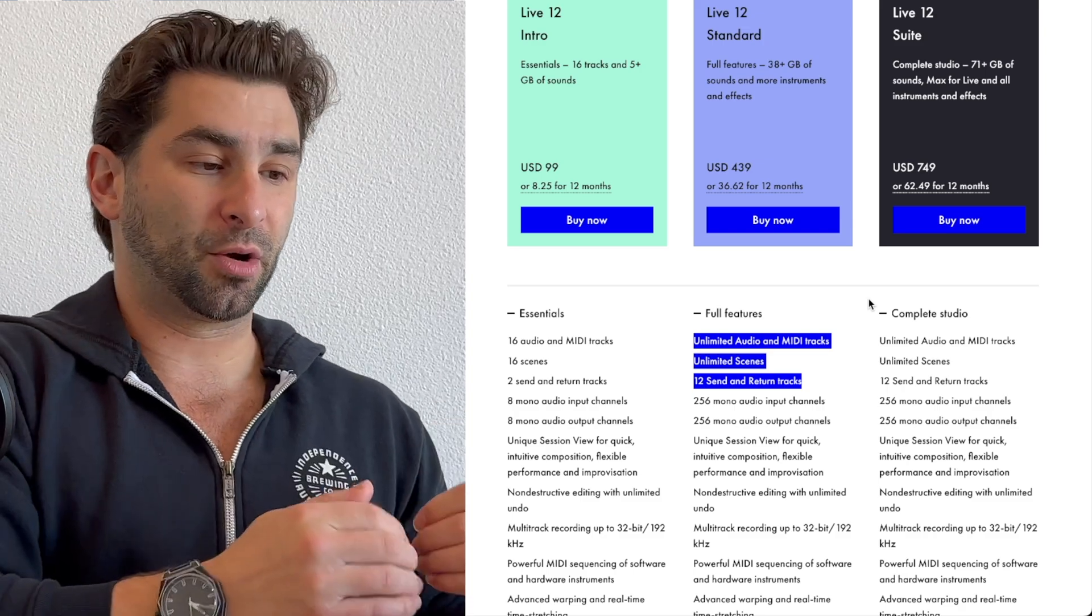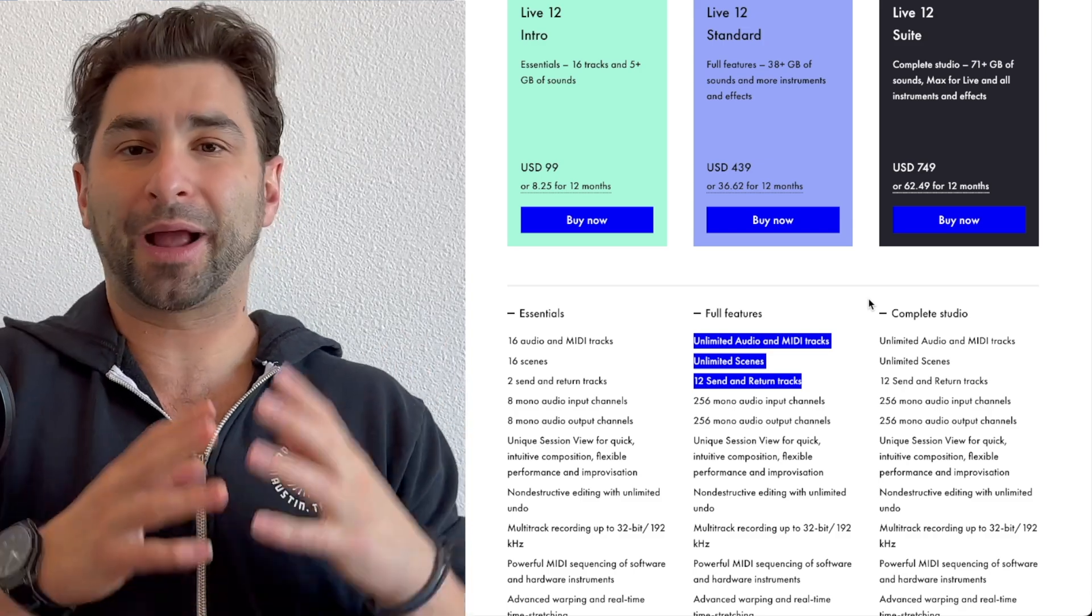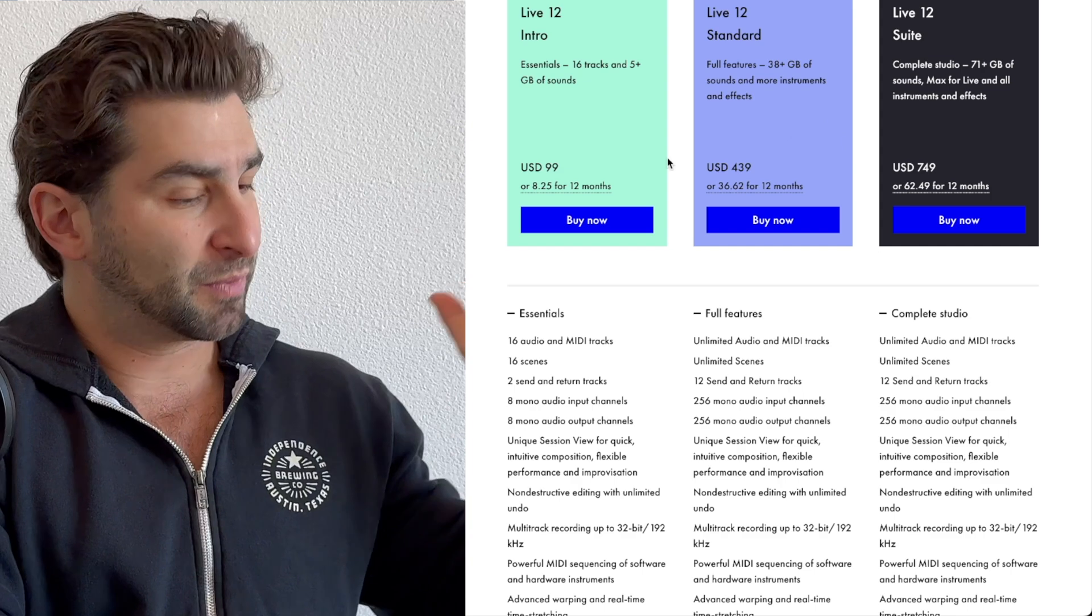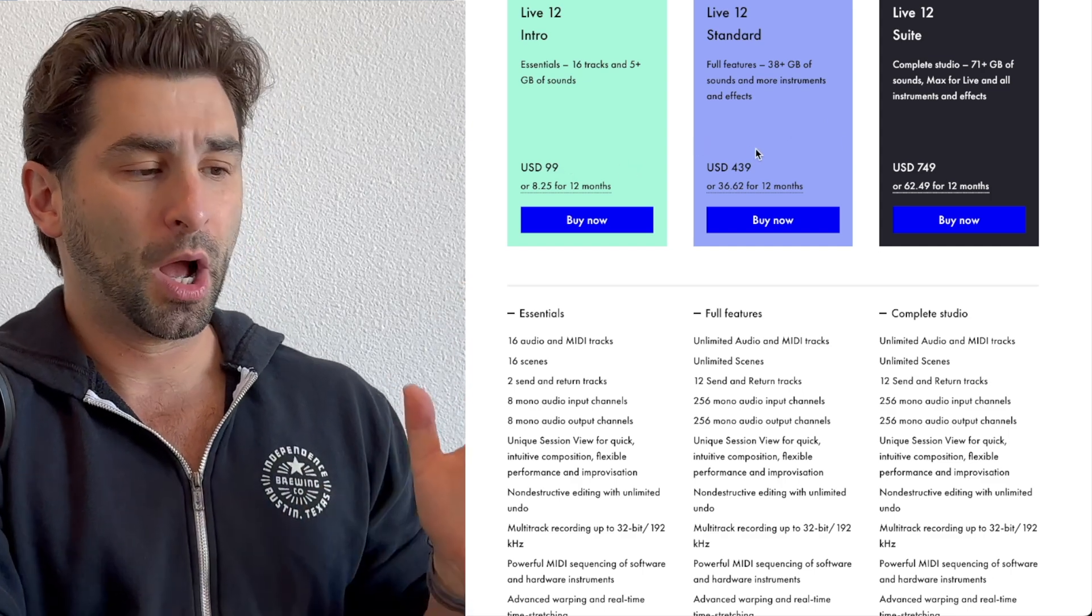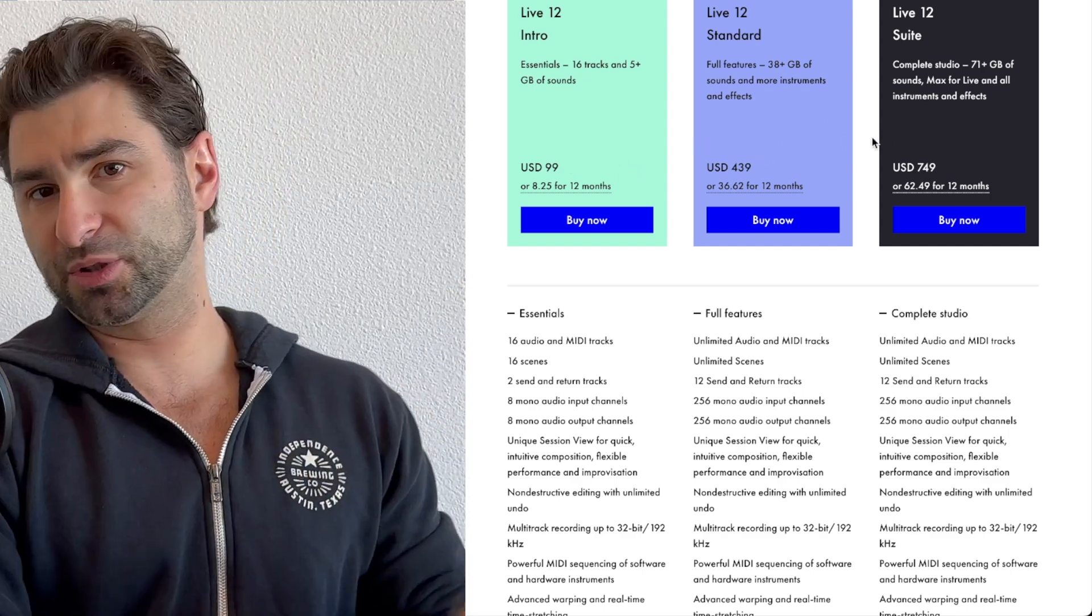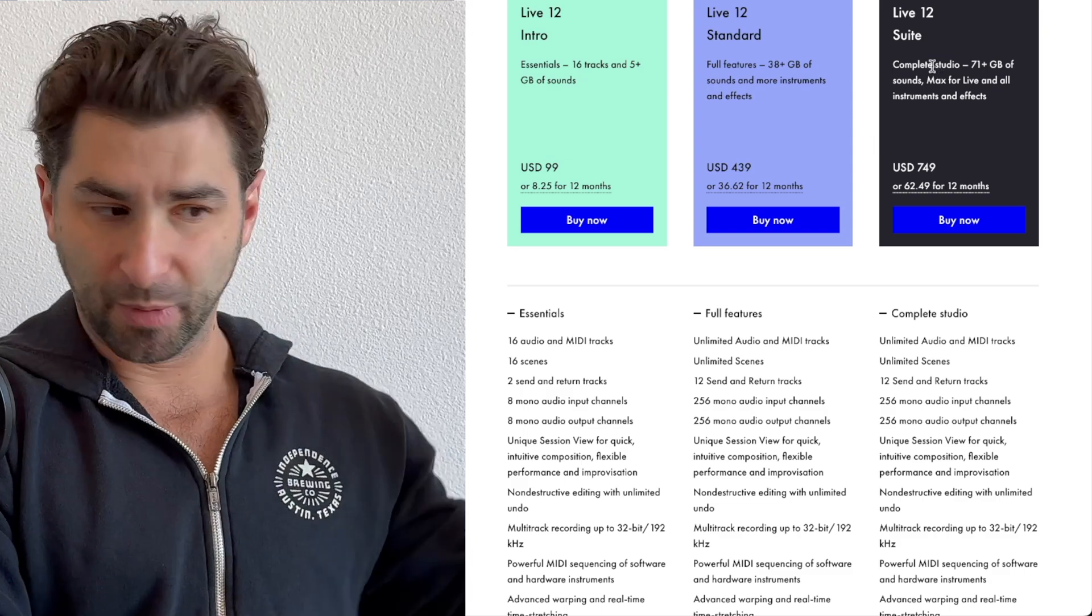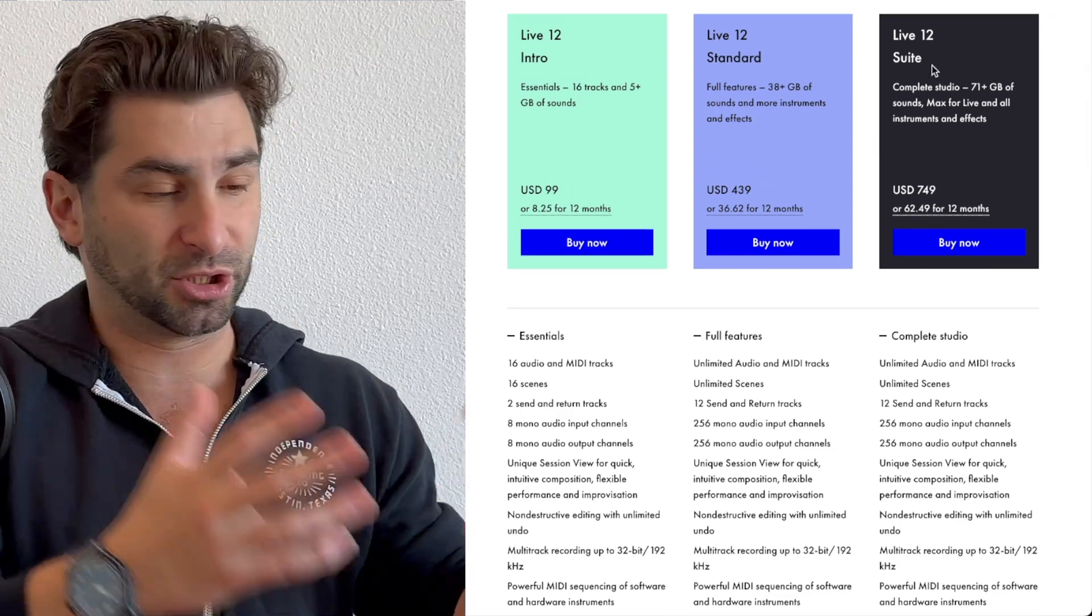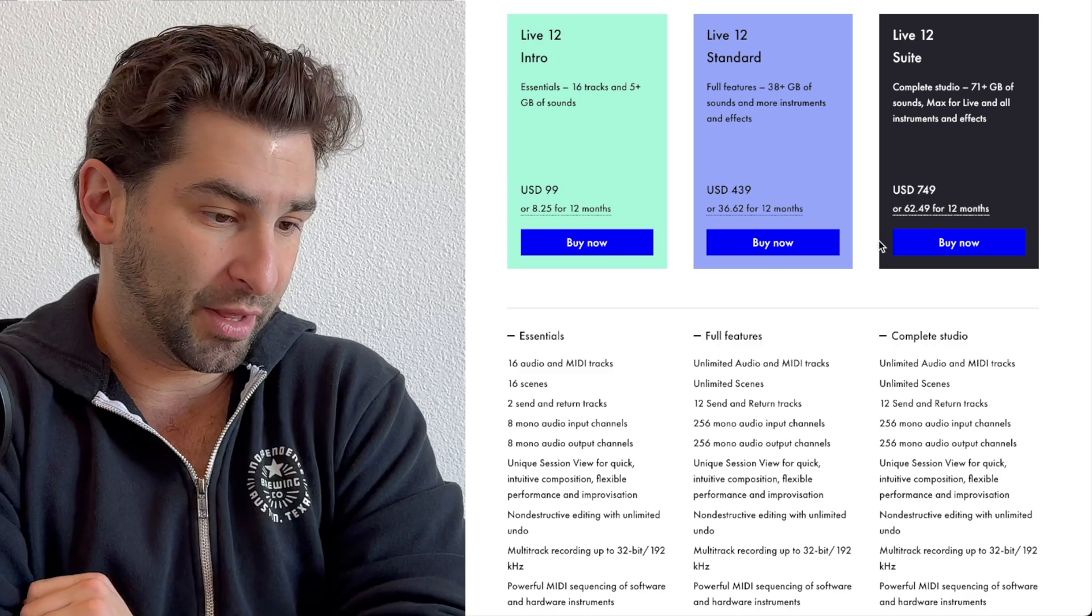Now looking at standard versus suite, you may be wondering, okay Mark, I get it, standard is the way to go even though it's a lot more expensive than intro, but why not suite? Now I will say this, if you have the money, you might as well get suite. Personally for me, I have suite just because I'm like, why not type thing.